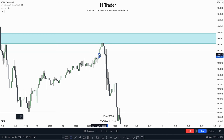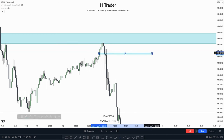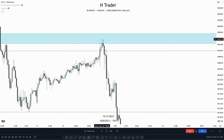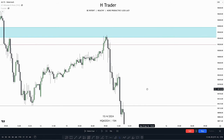We can actually spot a singular inverse fair value gap within here, so a trade entry could be placed there. Stop above this high — as we would no longer expect price to return to internal range liquidity — targeting external range liquidity for an easy 5-to-1 risk-reward ratio. That's why I've placed external and internal range liquidity in third place, because if you can use it in the right way, it is very, very powerful.